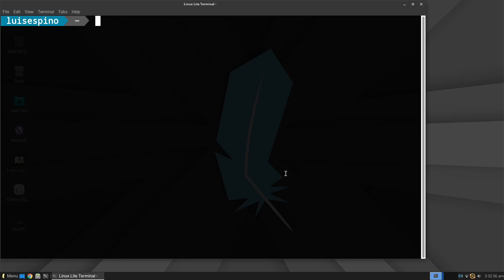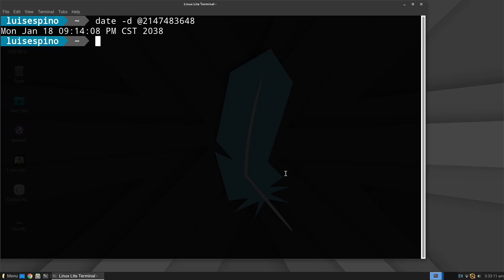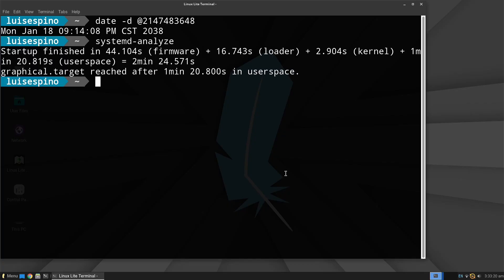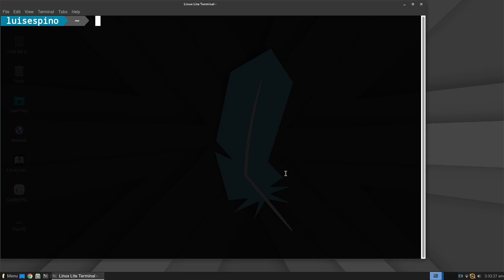Next, we perform the Y2038 bug test, which checks for support and execute the systemd-analyze command to measure the system boot time, excluding firmware time.